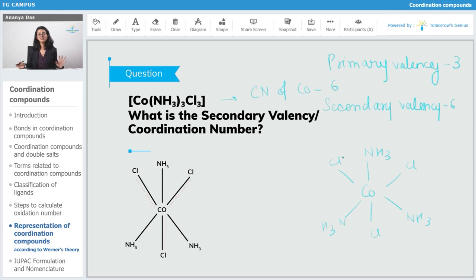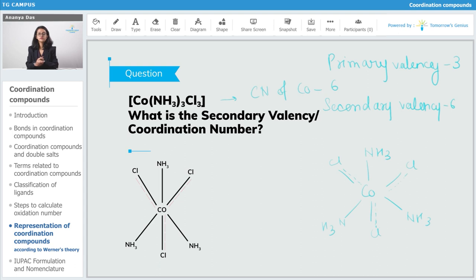Now there is no chlorine atom present outside to satisfy the primary valency, so all of the chlorines present inside are going to satisfy both the primary as well as the secondary valency. So I'll have dashed lines here too. This is how the representation of Werner's compounds is done.